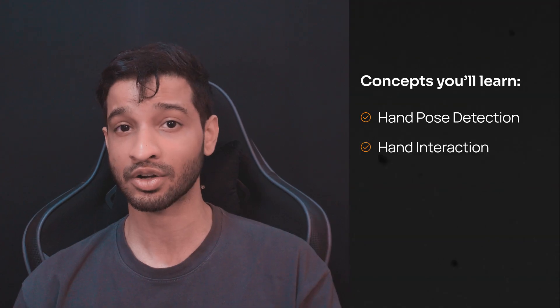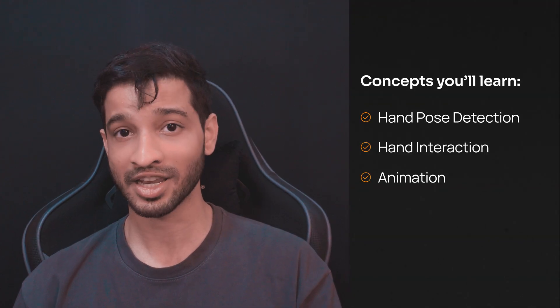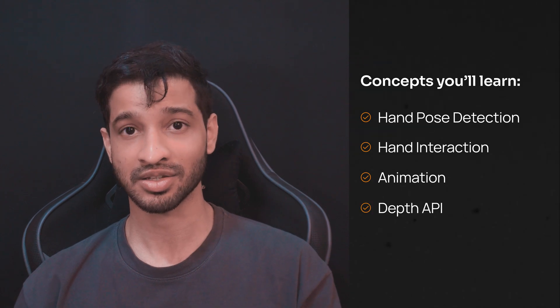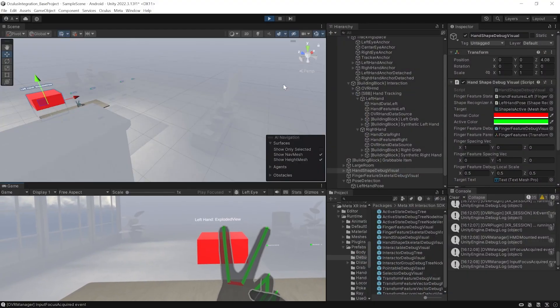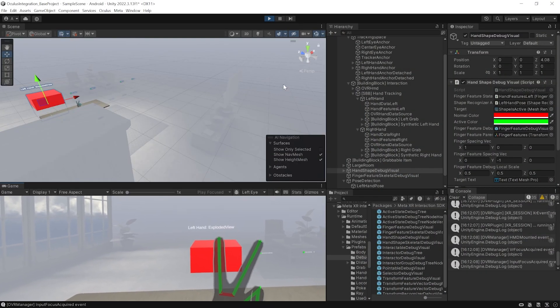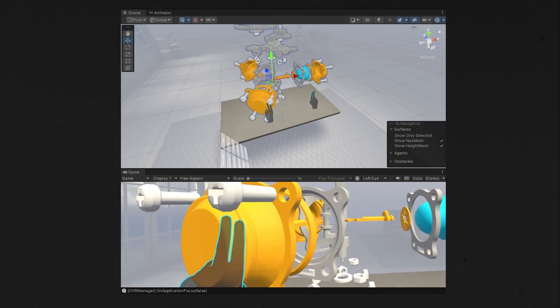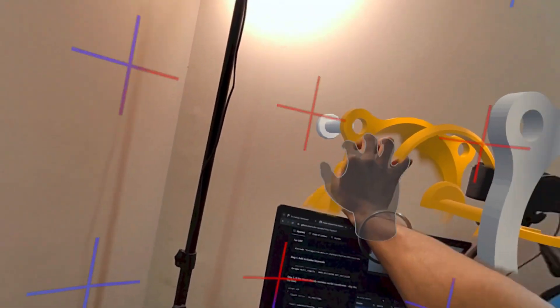To create the explode view, there are several concepts we need to know, such as hand pose detection, hand interactions, animations, depth API, and others. I'll be teaching you all these concepts, but not in this single video. In this video you'll learn everything about creating hand poses and hand pose detection. In the next video we'll see how to implement the hand pose detection to create the explode view and finally convert it into a Mixtality application.